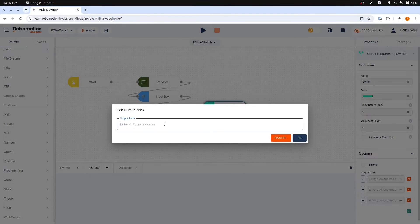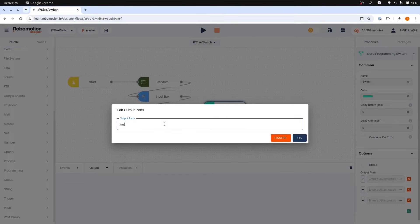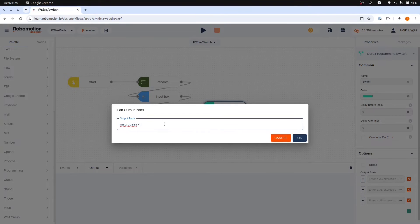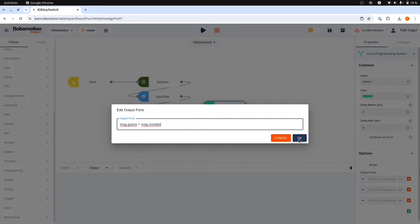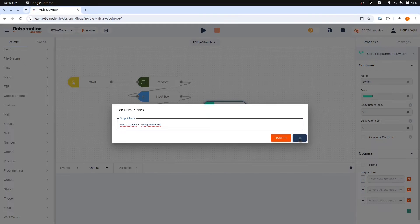In the first case let's check if our guess is lower than the actual number. Both values are under the message object so we can compare them like this. So we have made our first comparison where the guess is less than the number.